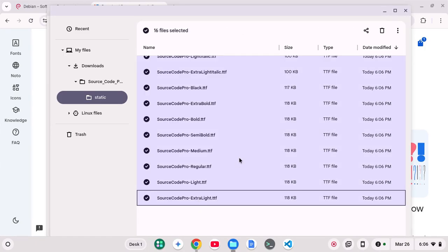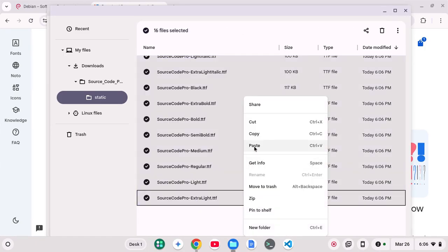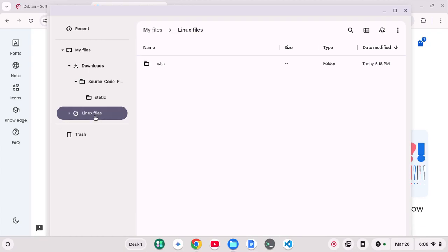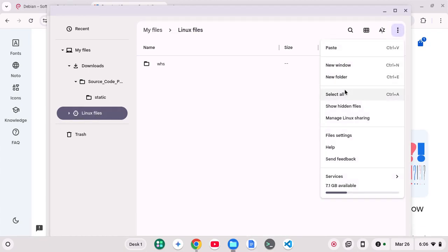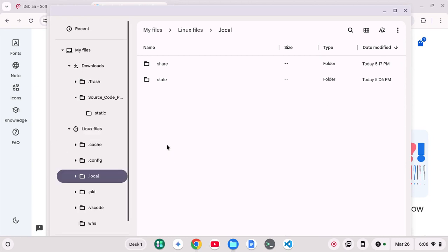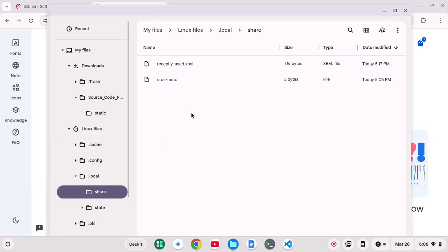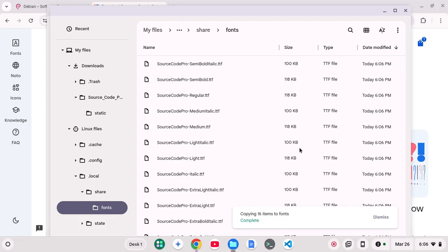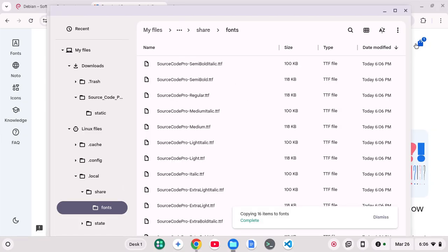Copy all of this. I'll go into my Linux files, and I'll show my hidden files here. And if I go to .local, Share, and I create a folder called Fonts in there. So inside .local, Share, create a folder called Fonts, and paste all of that in.